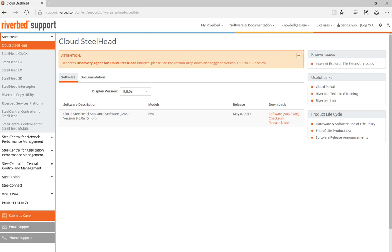The first step will be to download the agent from the Riverbed support portal. You will need to navigate to the Cloud Steelhead section and from here use the drop-down menu and select one of the available versions.